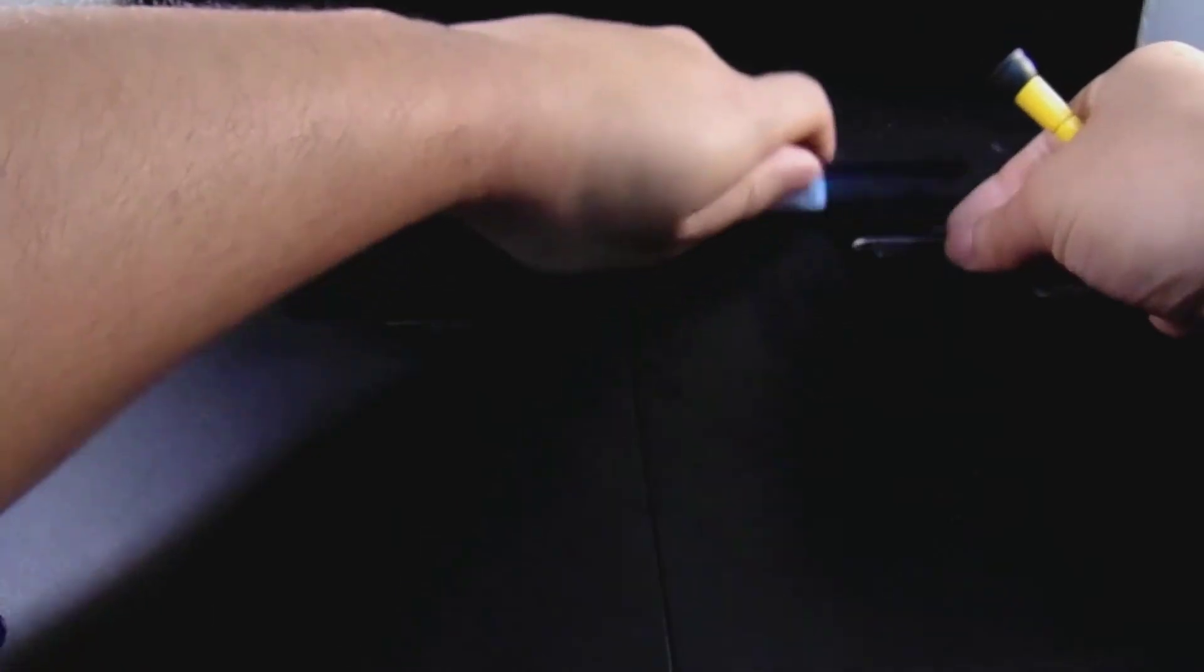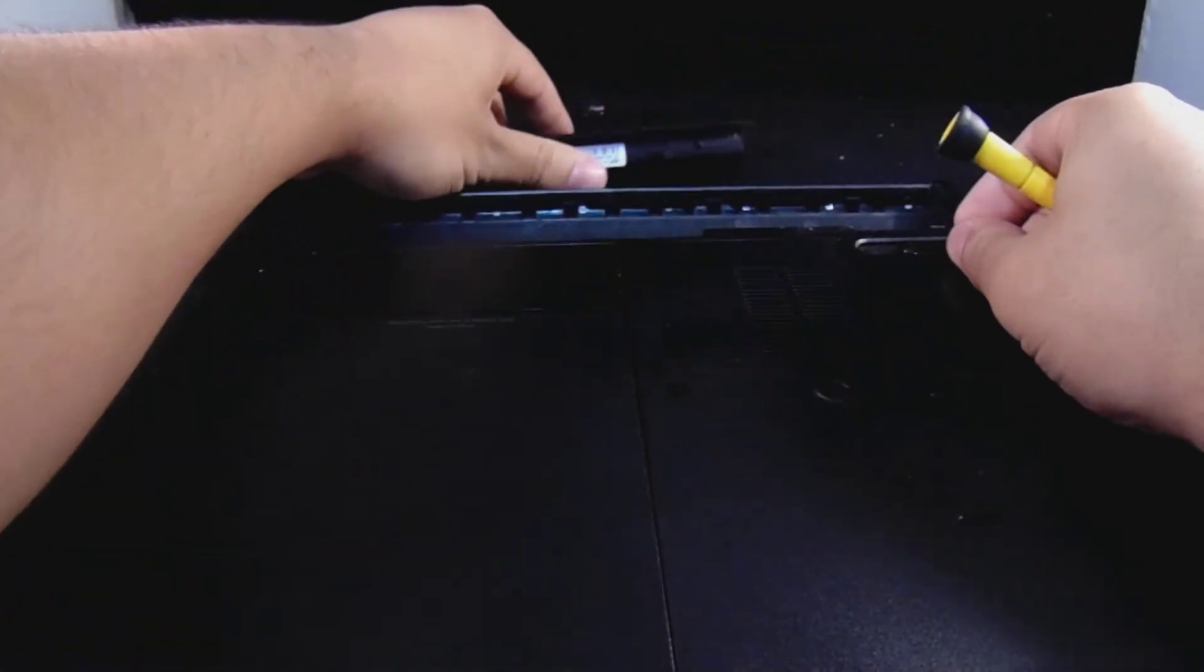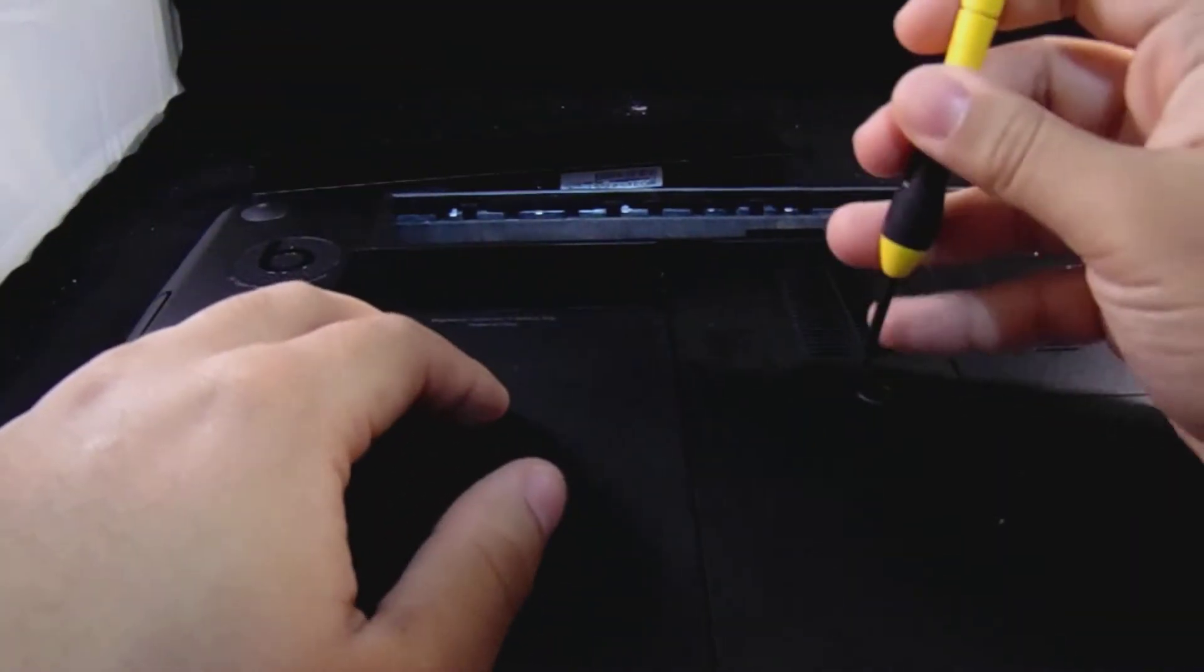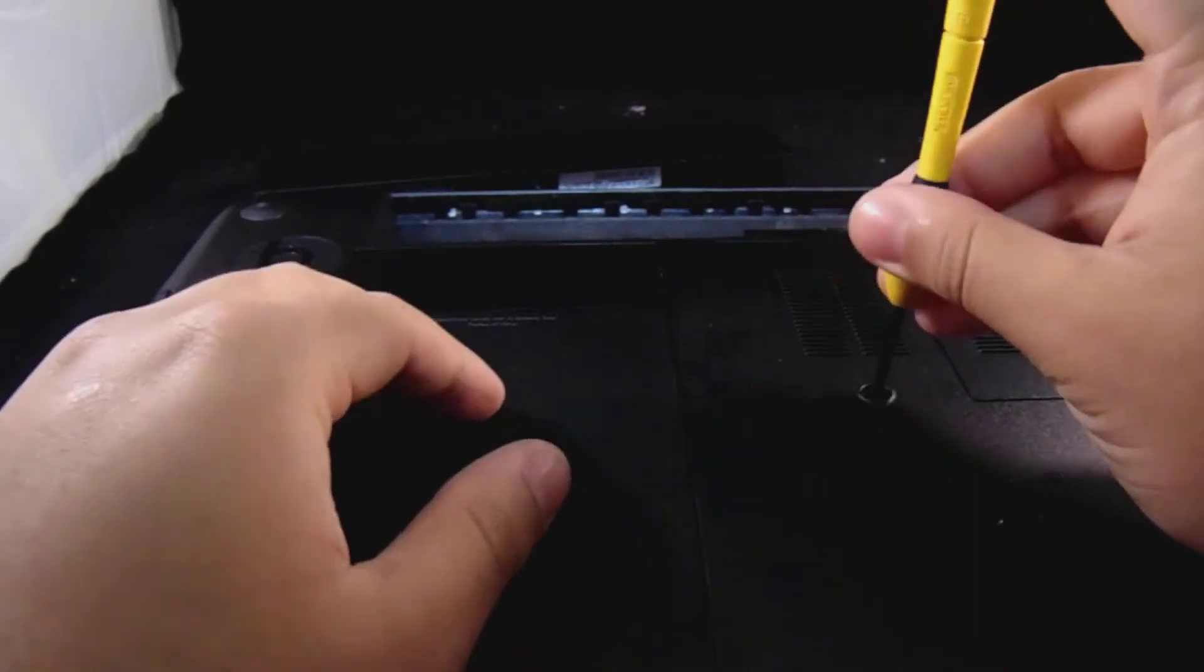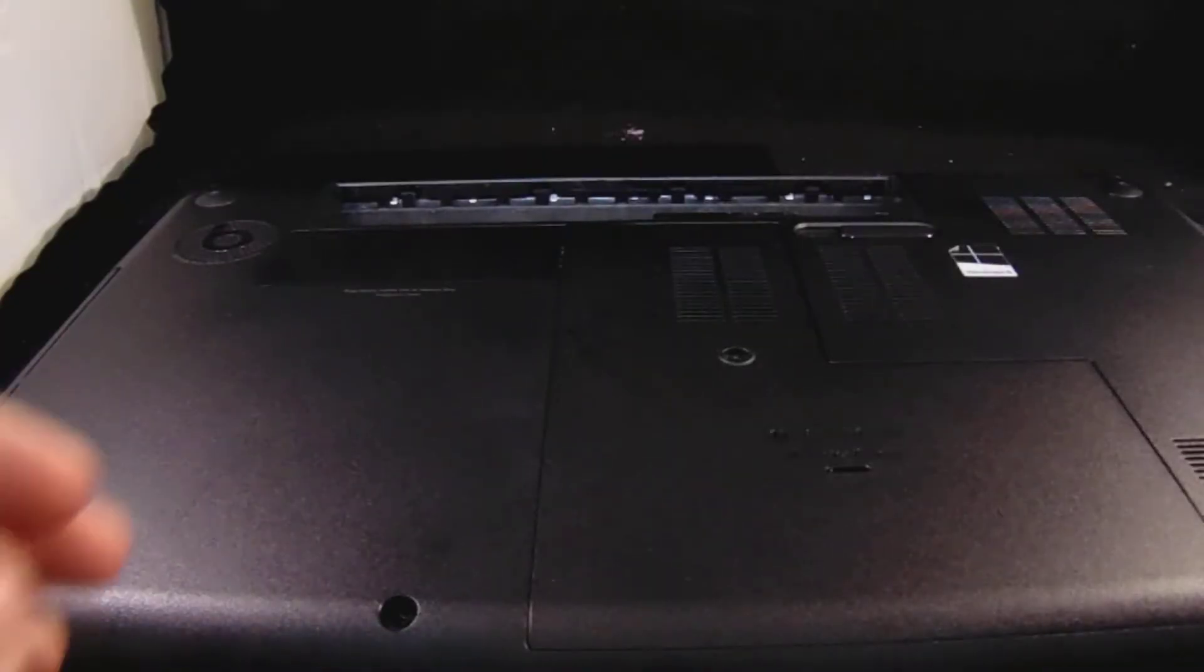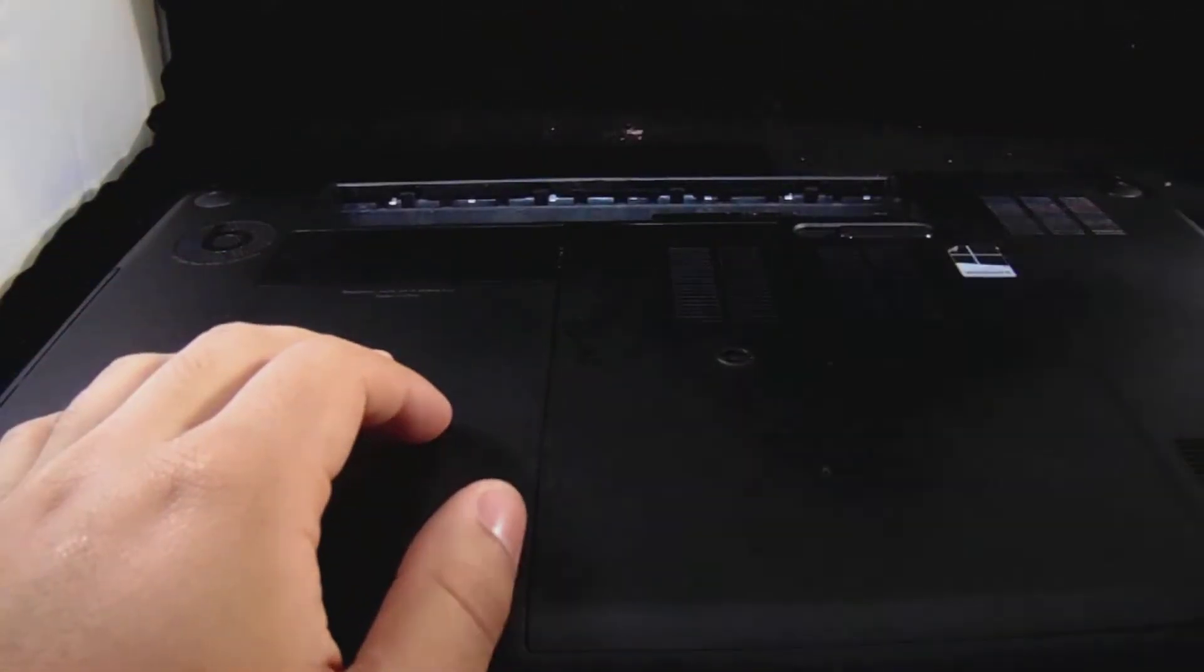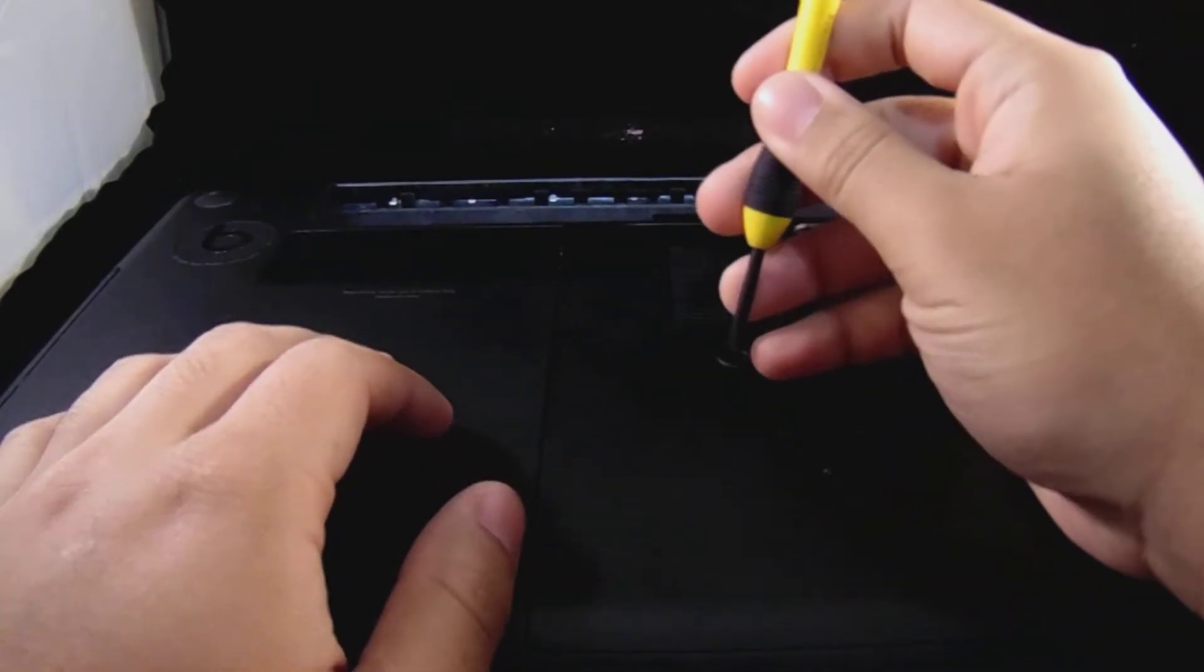We're gonna unscrew that right there, that nail. Take out the battery. Anyways, you took out the battery, we're going to unscrew this.